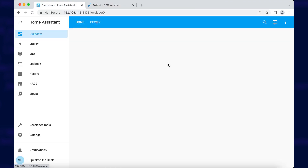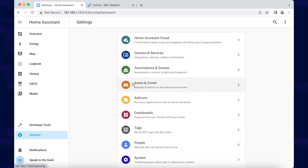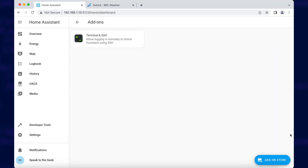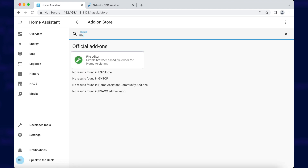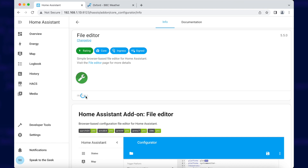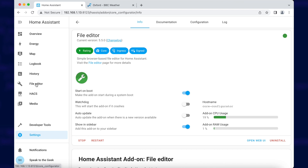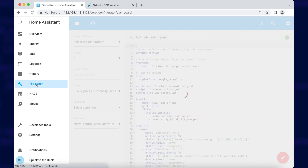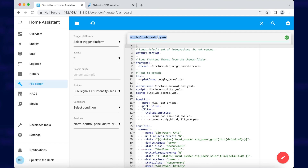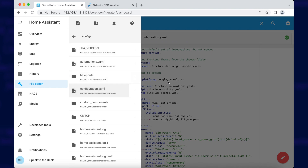There's going to be a bit of manual configuration editing required to get this up and running, but don't worry, it's not difficult. As always, I suggest you install the file editor add-on, which you do by going to Settings, Add-ons, click on the Add-on Store button. Search for File Editor, click on it, and click on the Install button — this takes a couple of minutes. Once installed, toggle the option to show in the sidebar and click Start. Once it's started, you should be able to click on File Editor in the menu on the left-hand side. By default it should pop you straight into configuration.yaml.